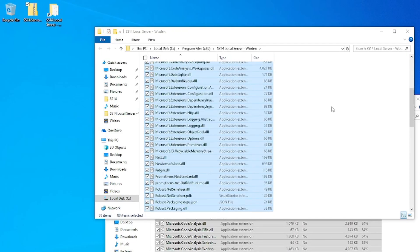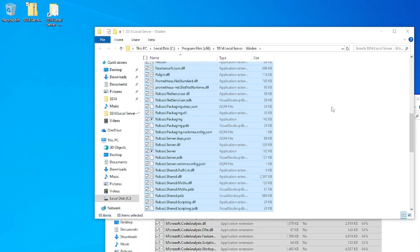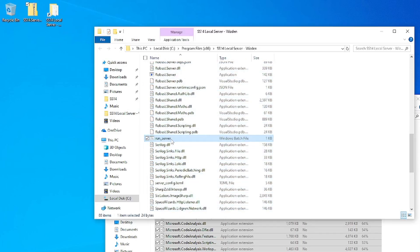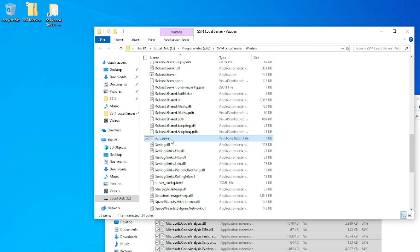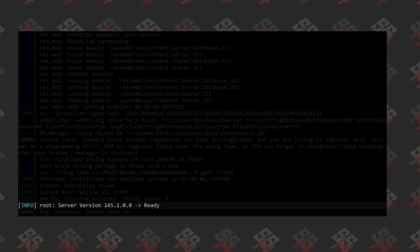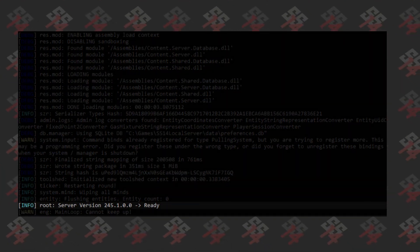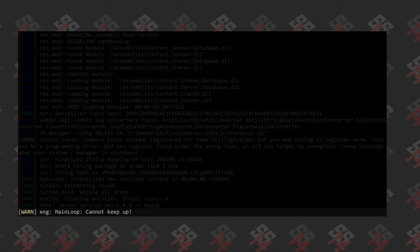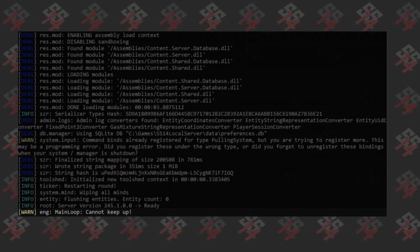Locate the run server bat file, run it, and a command window will pop up and begin loading your server. Hopefully you see this ready message at the bottom. If your computer's a bit of a chungus like this one, you might see this warning.